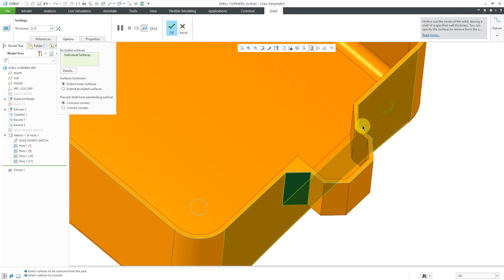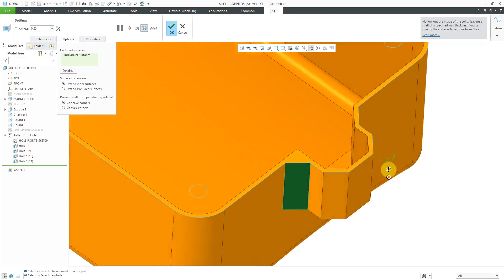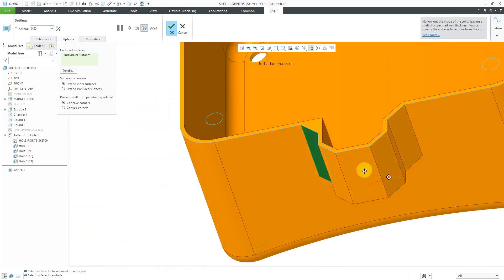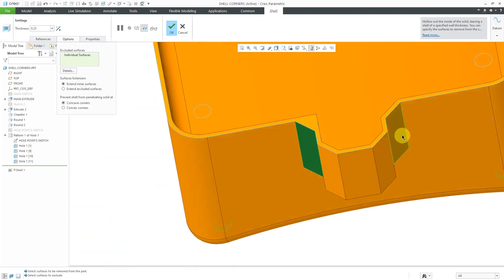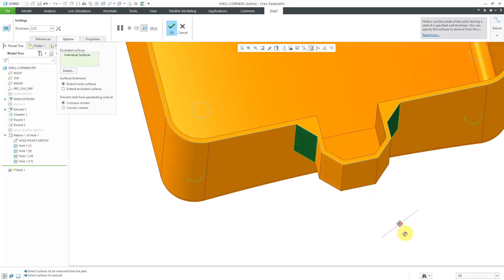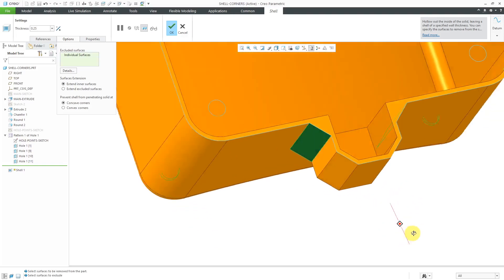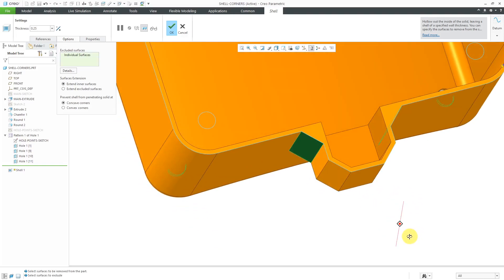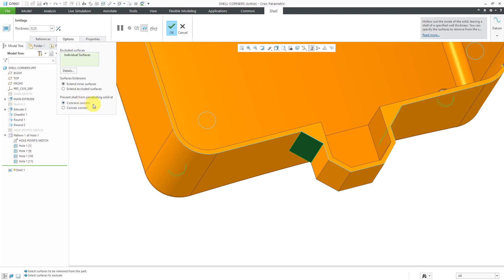Let me hold down the control key and select this surface as well. And again, you see we get it filled in because it is extending the inner surfaces, and it's preventing the shell from penetrating solid at concave corners.